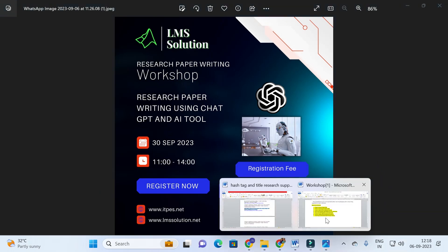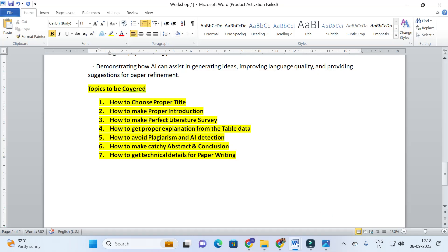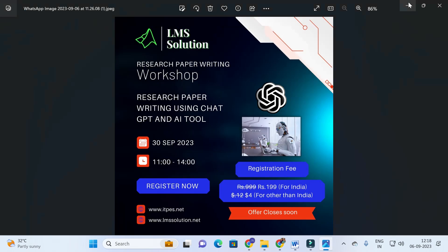The workshop will cover how to choose a proper title, how to make a proper introduction, how to make a perfect literature survey, how to get proper explanation from table data, and how to avoid plagiarism and AI detection. We are also going to explore different AI detector tools and the secrets in using AI. Don't forget to register — make a note of the date: 30 September 2023.